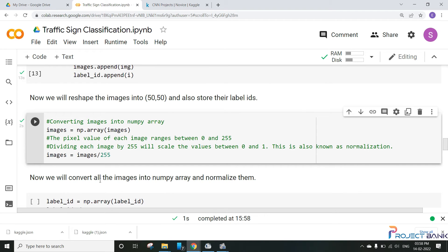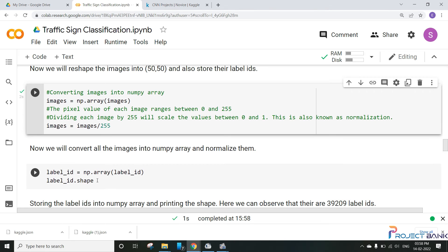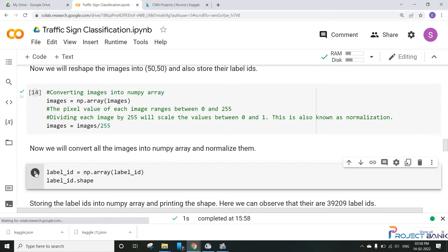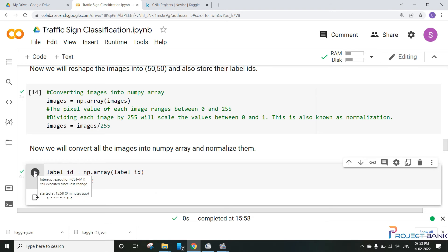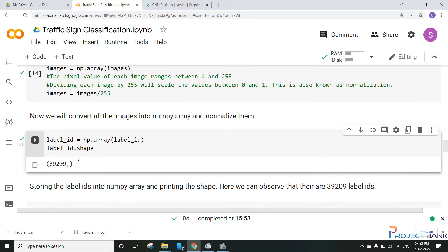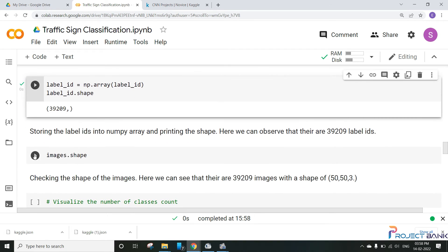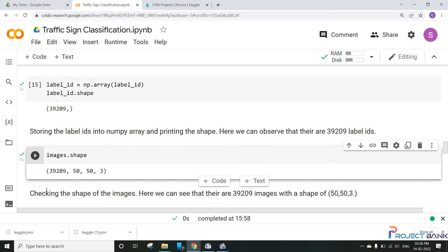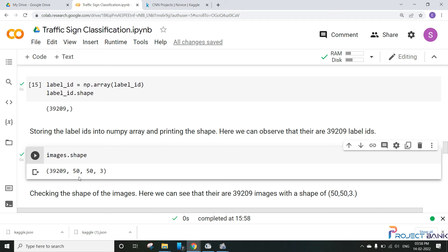Similarly we will store the label id into numpy array and we will shape it. So here we can observe that 39209 label ids we have. Similarly we will print the shape of the images. So this is the shape of each image that is 39209 images with shape of 50 by 50 by 3, which represents dimension 1 and dimension 2 are 50 and the number of channels in each image will be 3. That is it is a color image that is in RGB format.